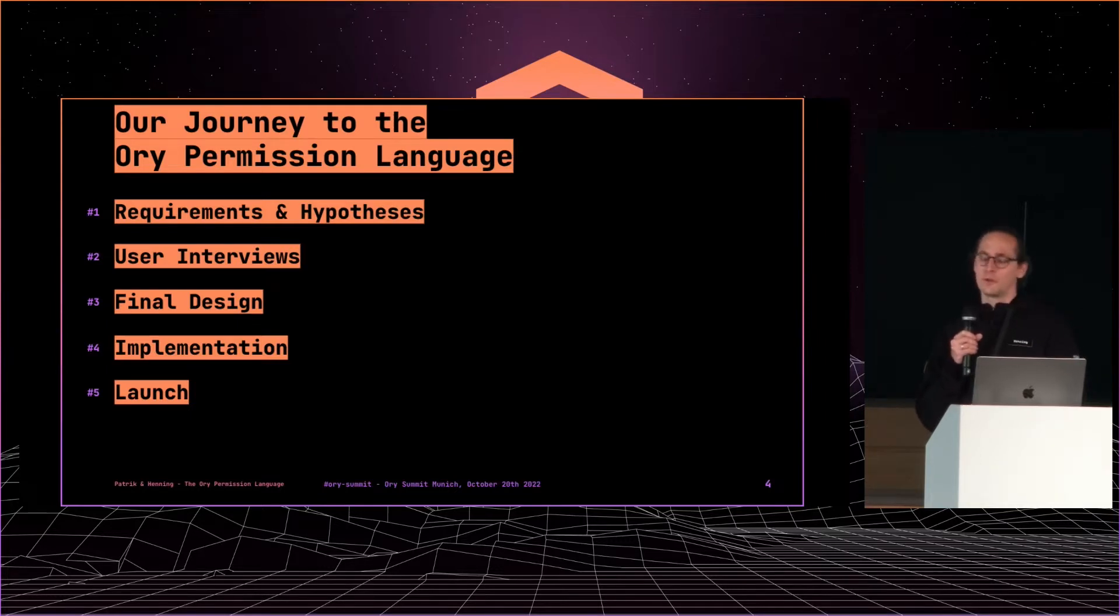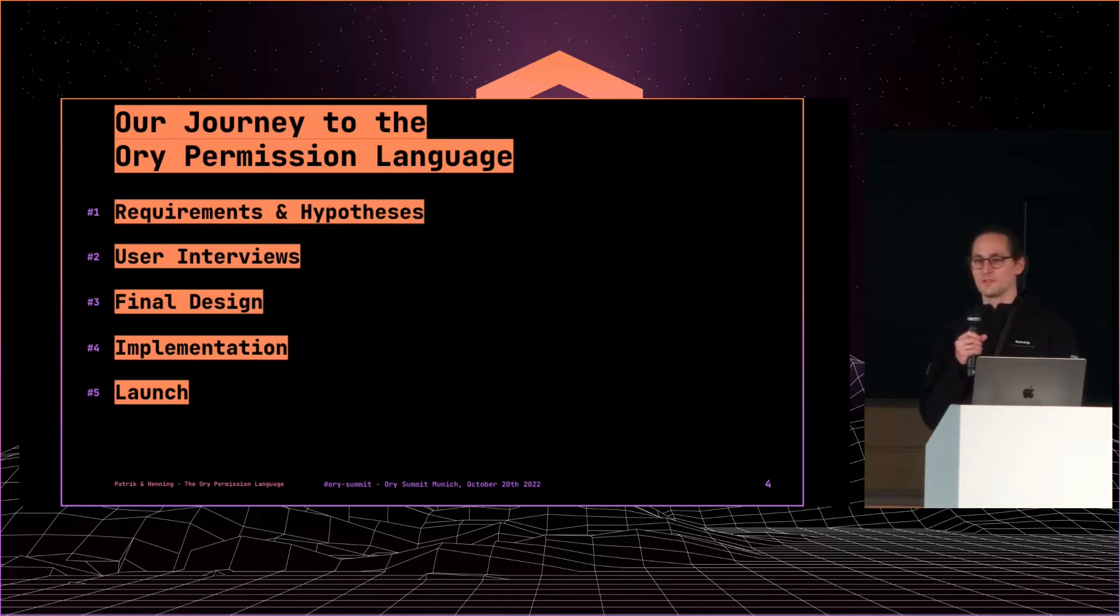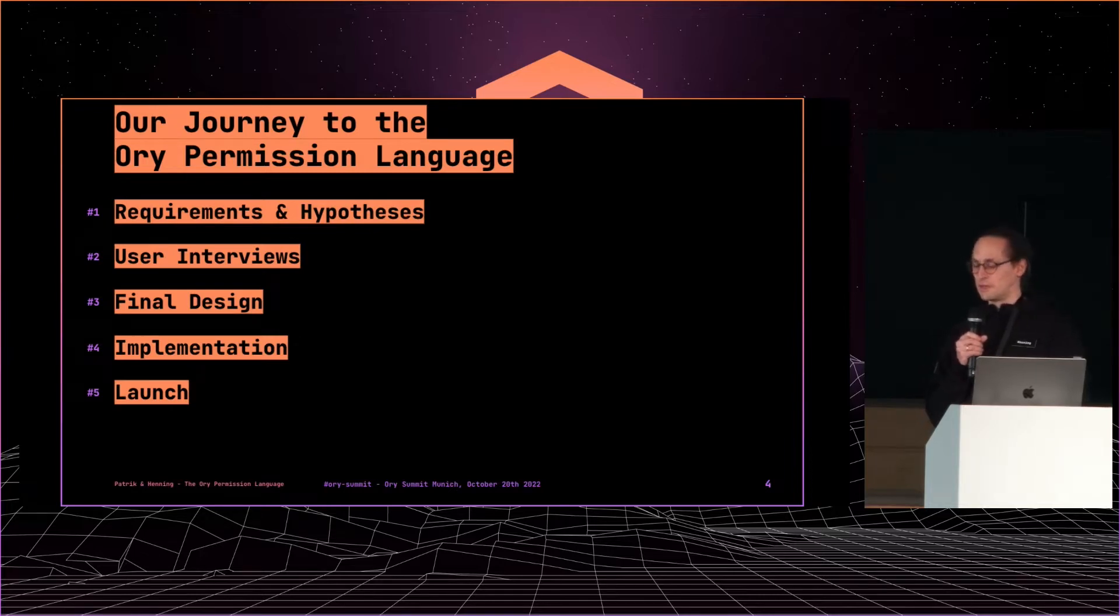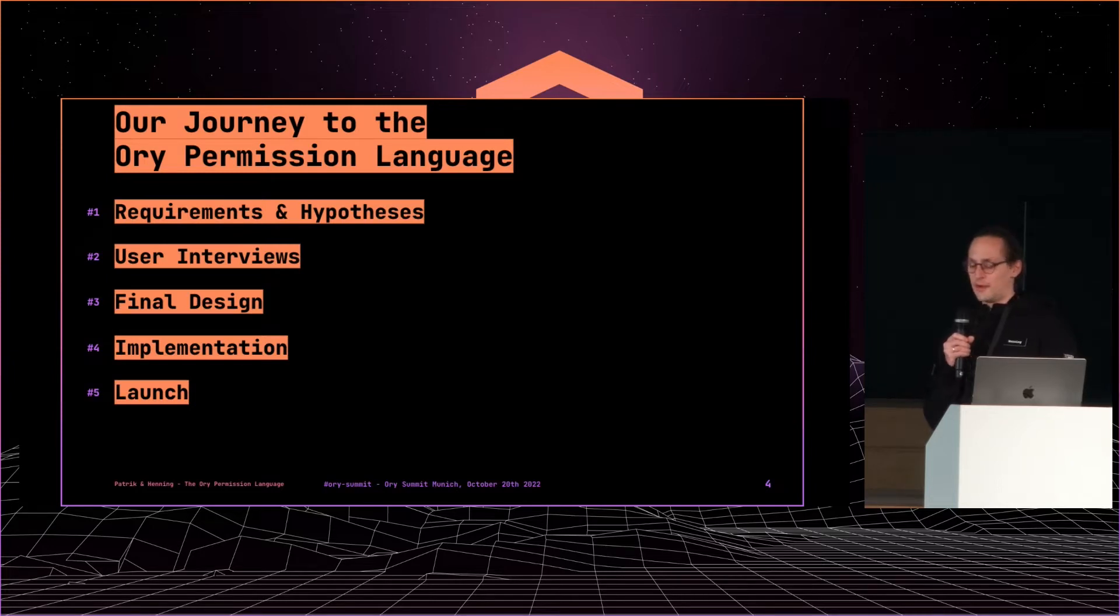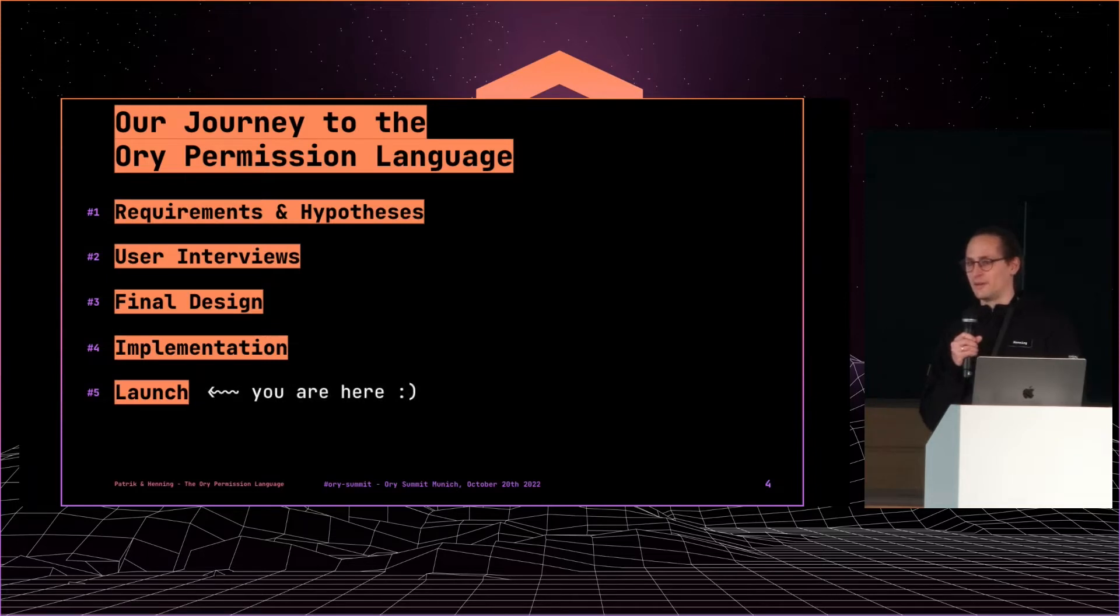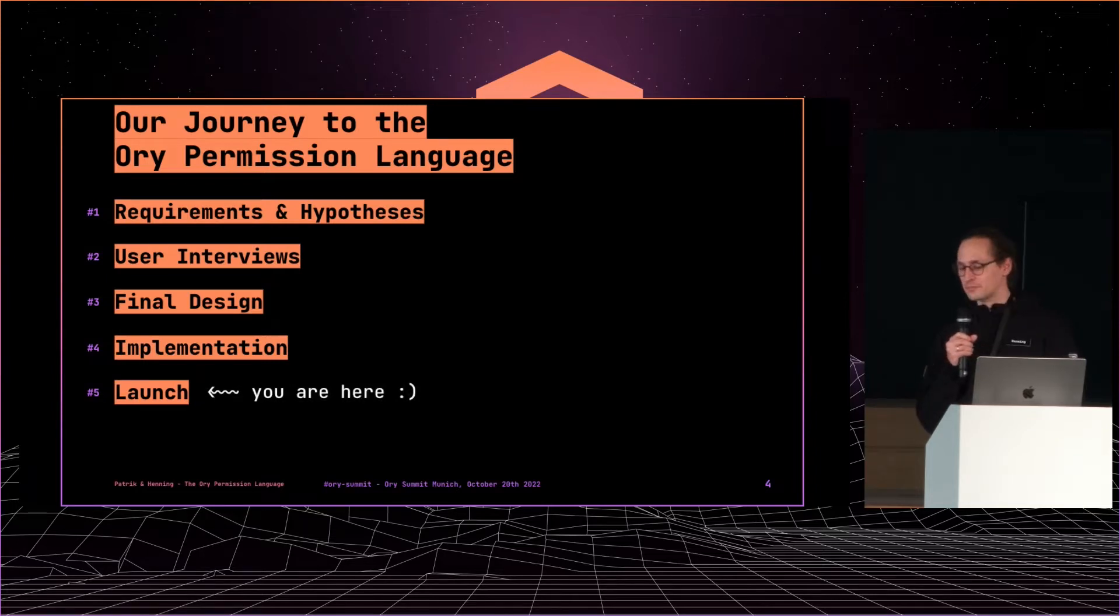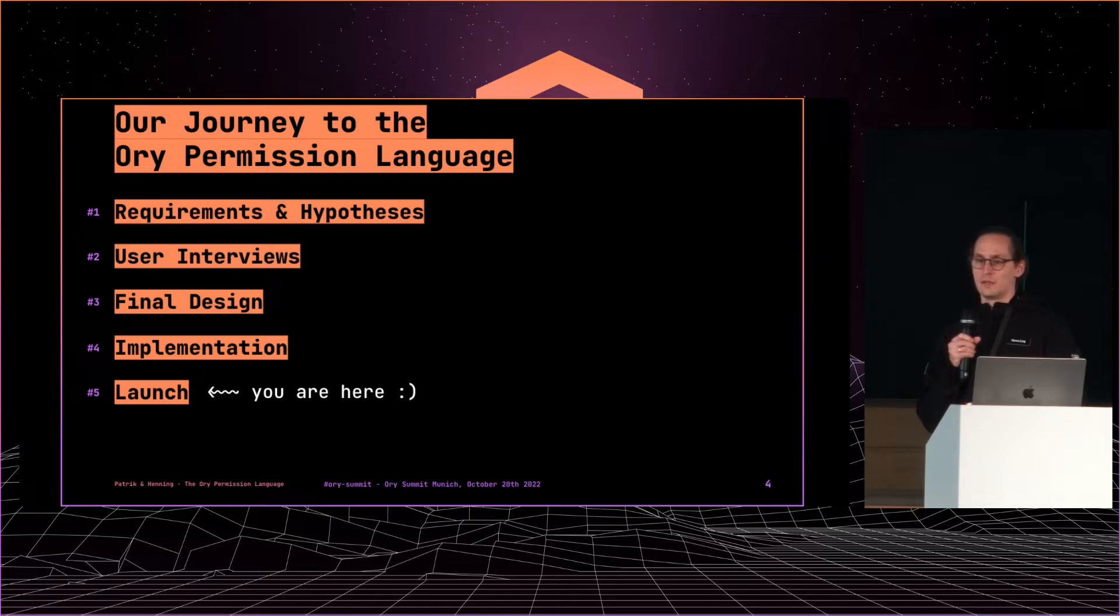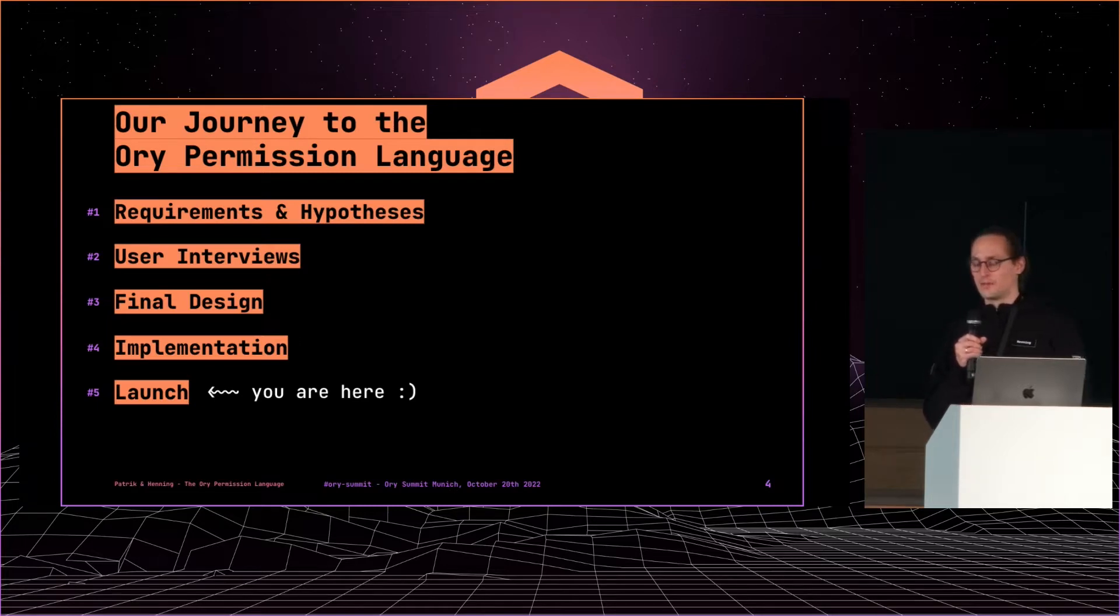Then we arrived at the final design, which we want to show you. We want to talk a little bit about implementation, and finally we want to celebrate the launch of the Ori permission language in the Ori network. So yeah, you are here.